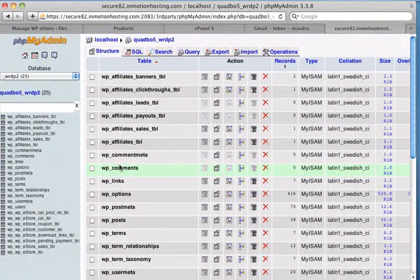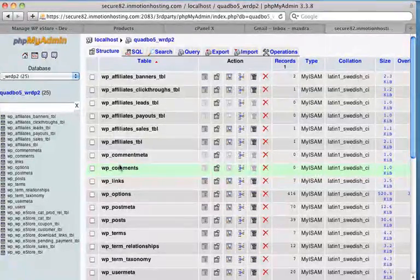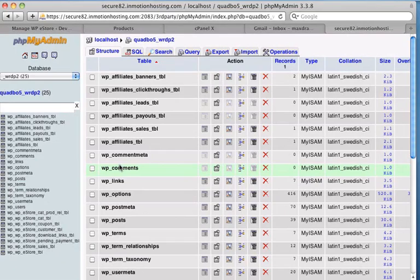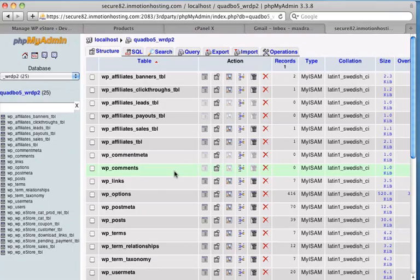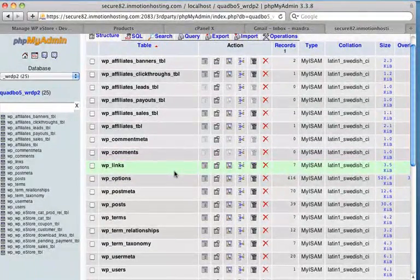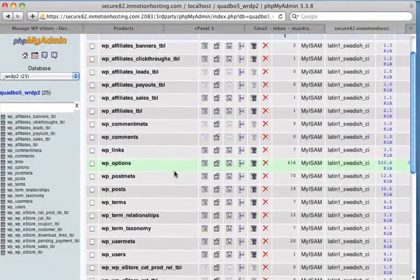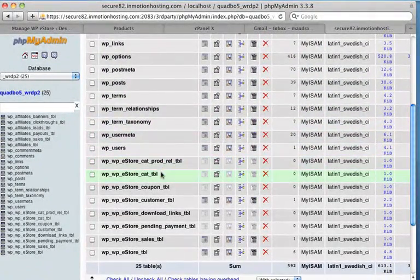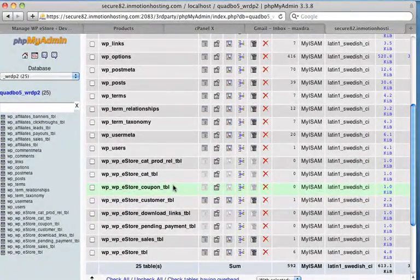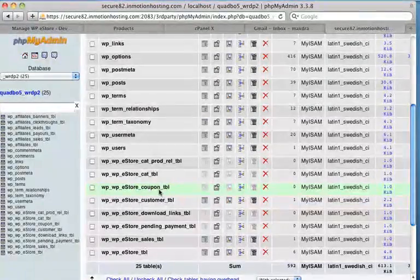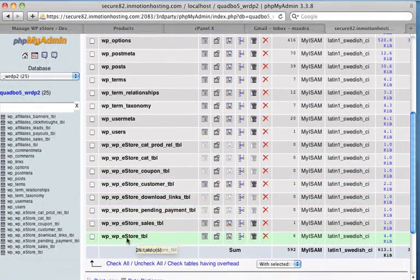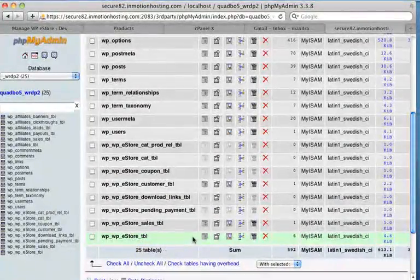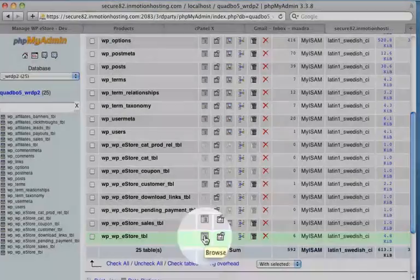So what we need to do now is we need to find the table which contains all of that product data. So we can export the data and manipulate it. So let's have a look for a table that seems to make sense. Now we know that the data is stored in an eStore table. So we'll have a look down here. And here we go. We've got a whole bunch of tables here called eStore something. Now I want the one with products if one of them said products in it. But it's definitely not this one coupon or customer. But it's probably this one down the bottom here, eStore table. So if I click on this first icon here, this is a browse icon.